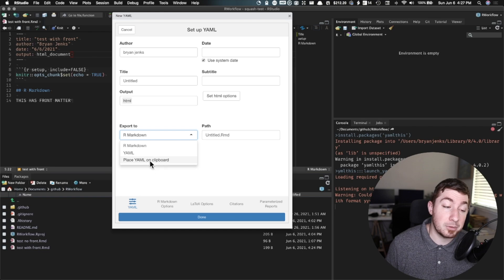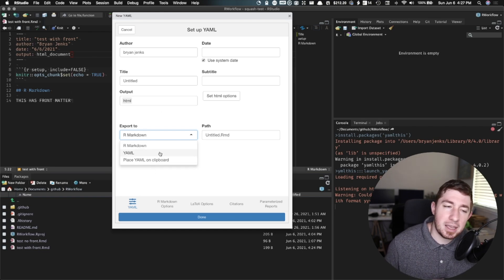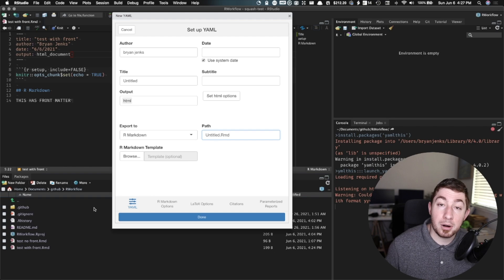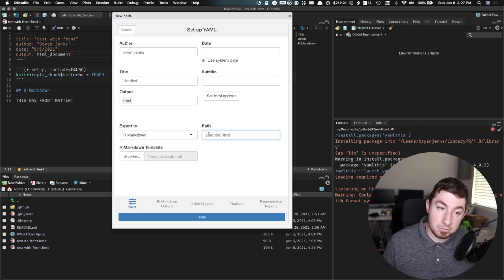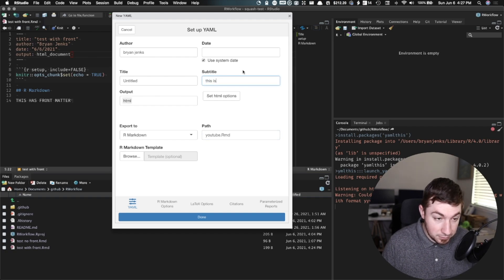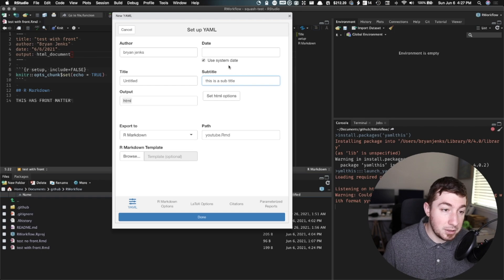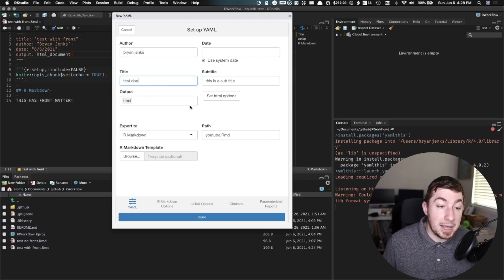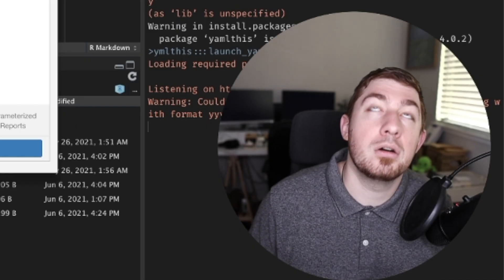Now you could say 'place YAML on clipboard' if you just want to paste it into a new document, but we can just say we're going to kick off a brand new doc. It's R Markdown. What's the path? It's going to be in our current R project. And we're just going to call this 'YouTube' because that's who's watching. So let's say the subtitle is 'this is a subtitle.' The date we just want to use the system date. The title of the actual document is 'test doc.' We want HTML output.